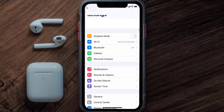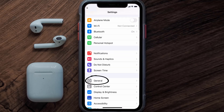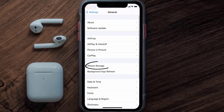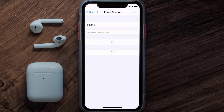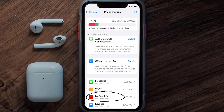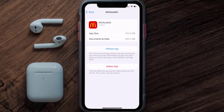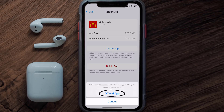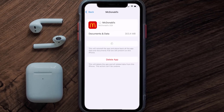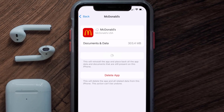Go to your device settings and scroll all the way down to General and tap on it, then tap on iPhone Storage. From here, search for the McDonald's mobile app and tap on it. Once you're on this screen, tap on Offload App and tap again to confirm.